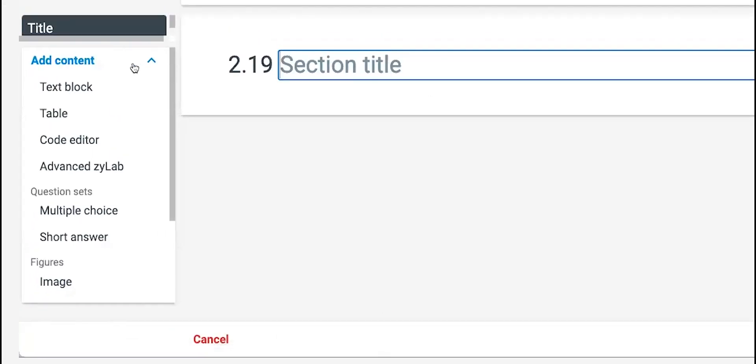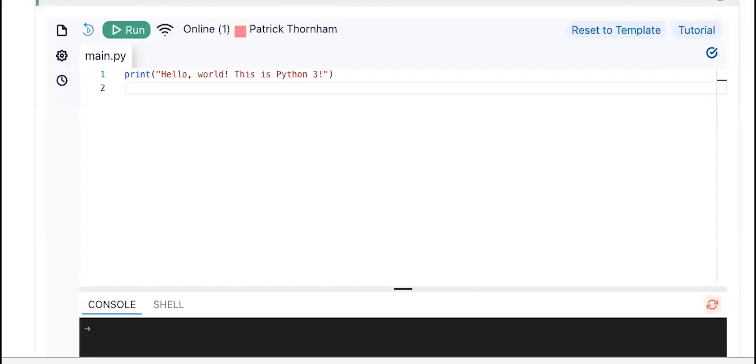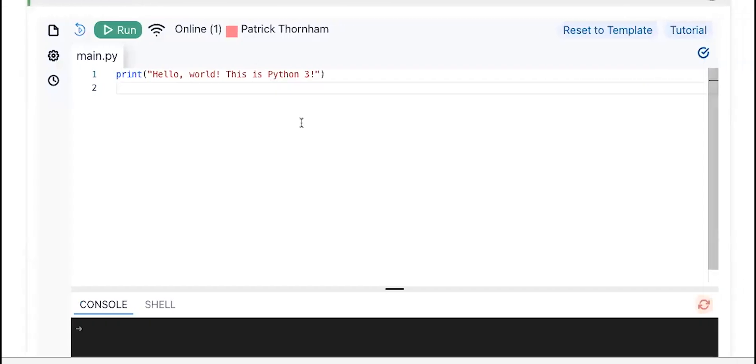...it will take you to something like this. And you'll notice you'll have an advanced Xylab option. You can have text blocks and tables and everything else if you need it, but the advanced Xylabs is there.